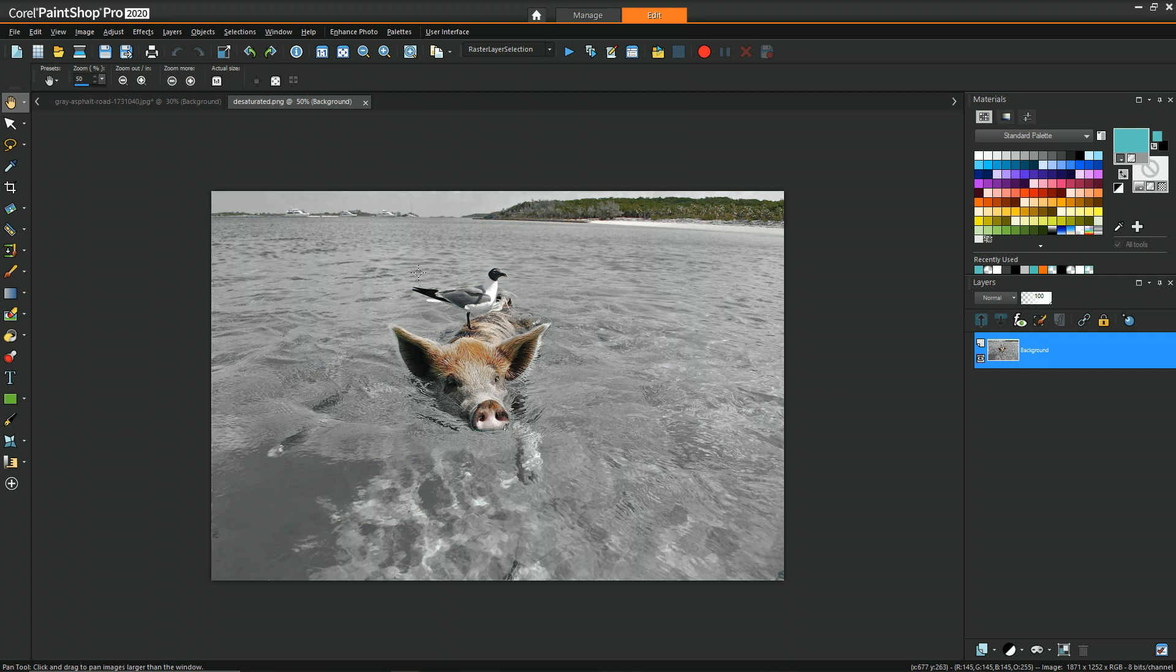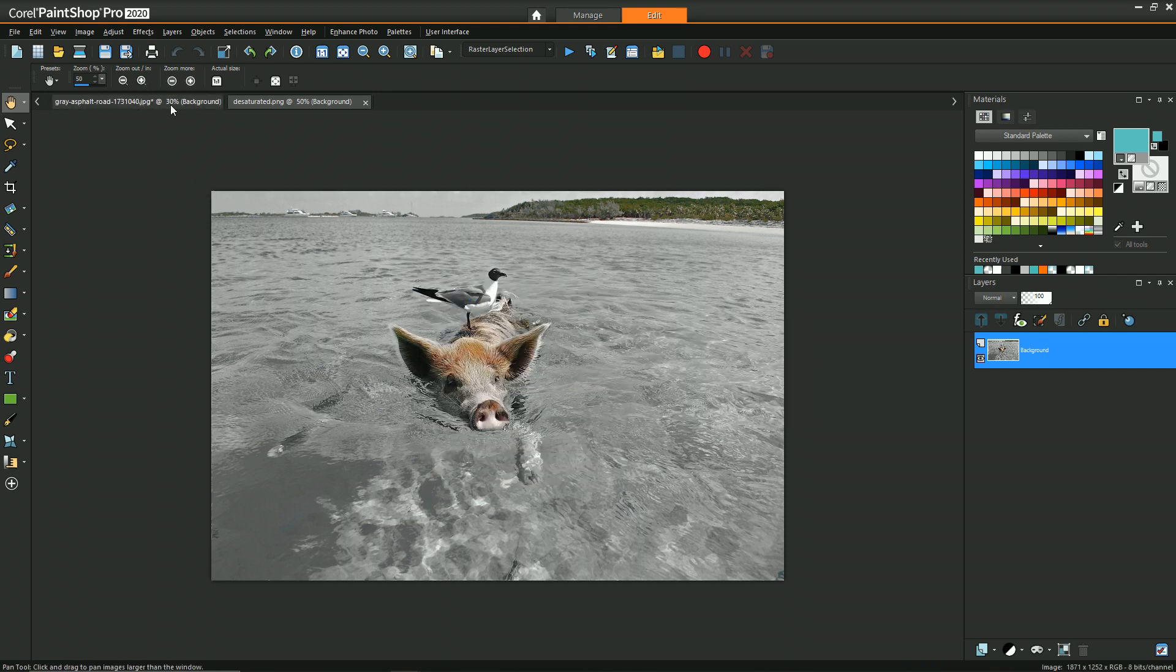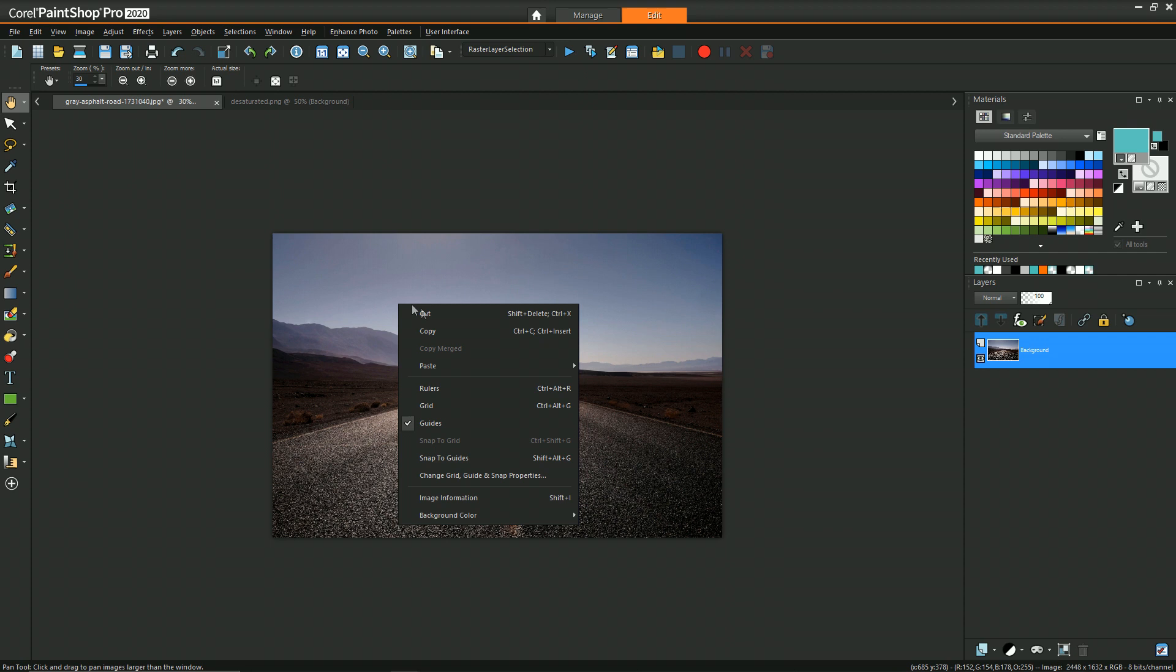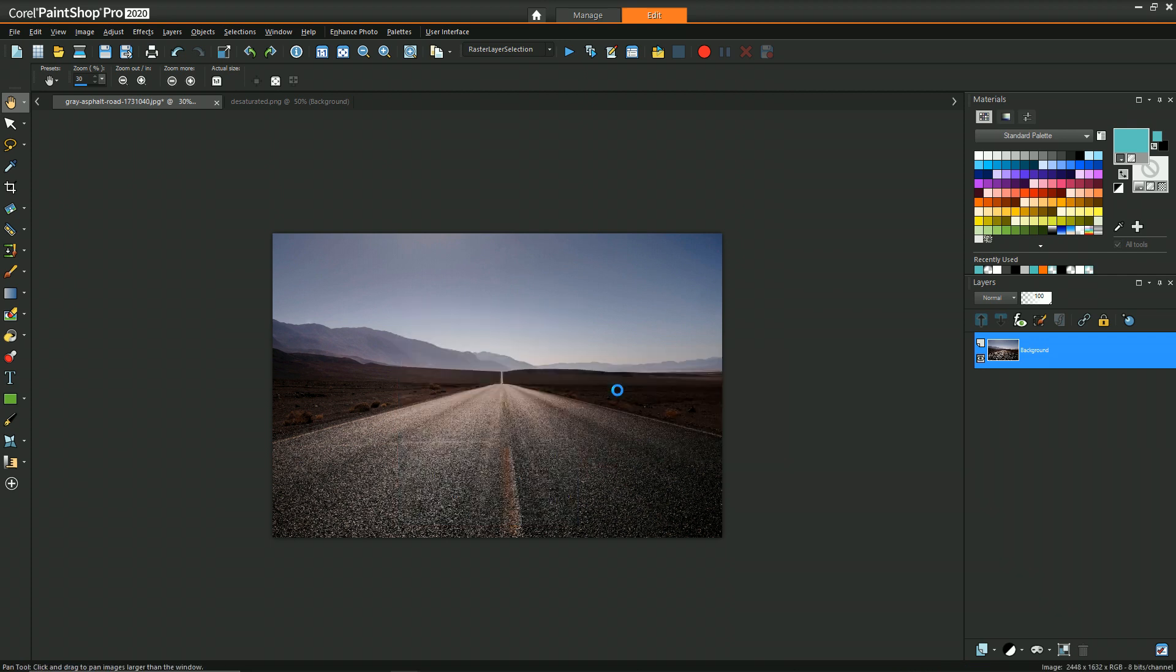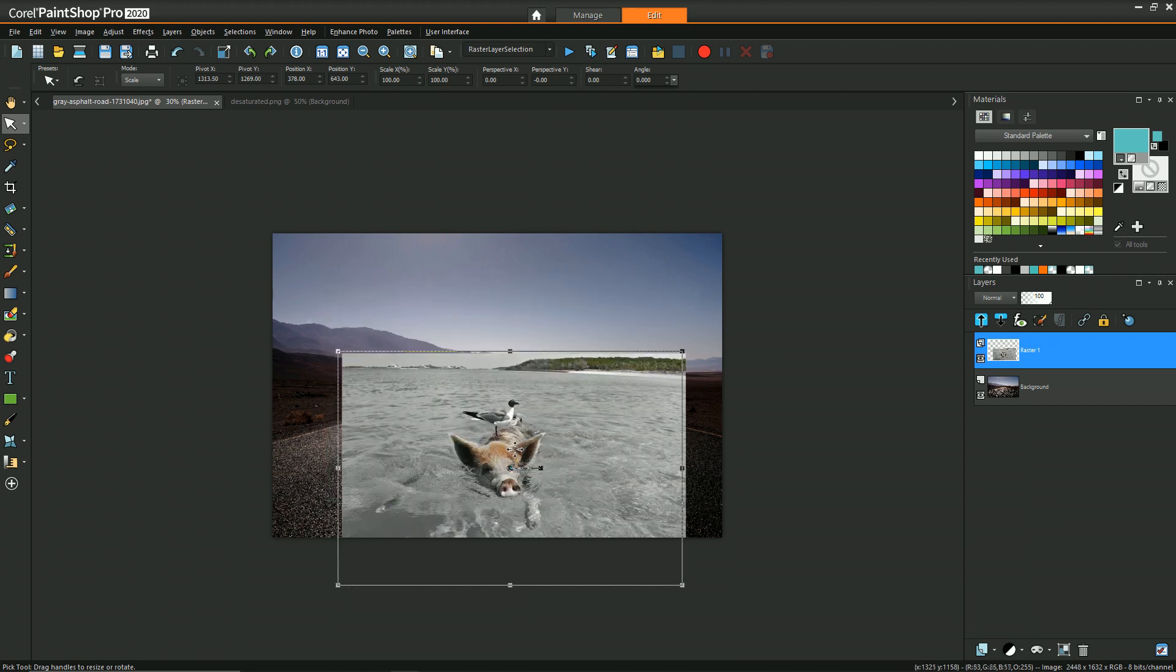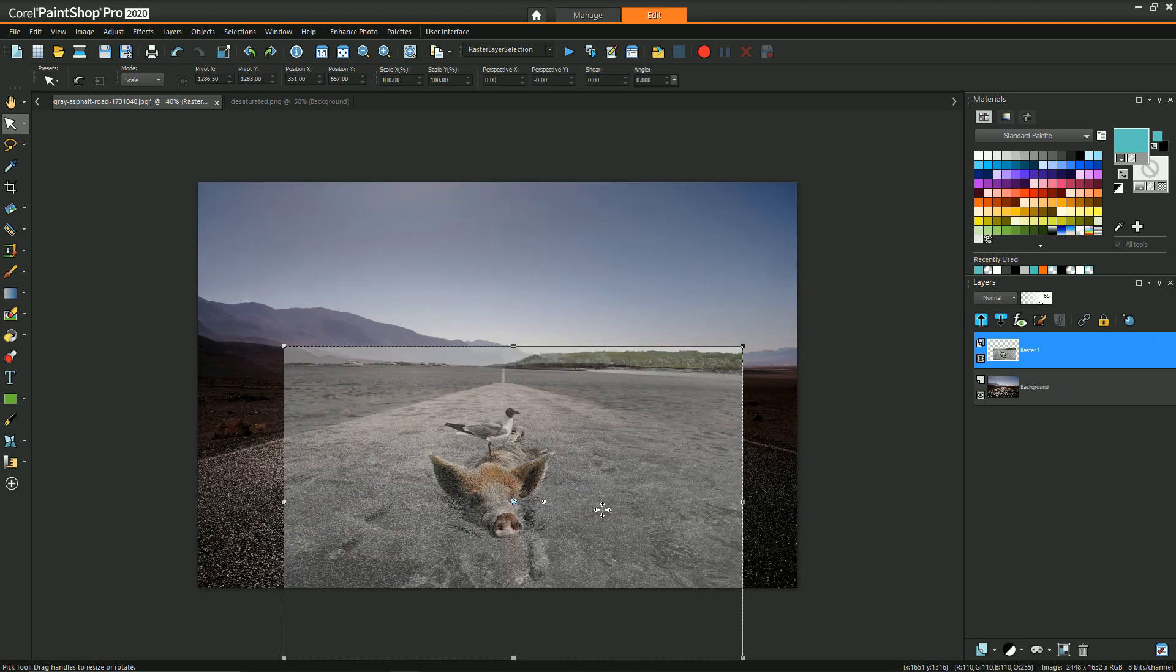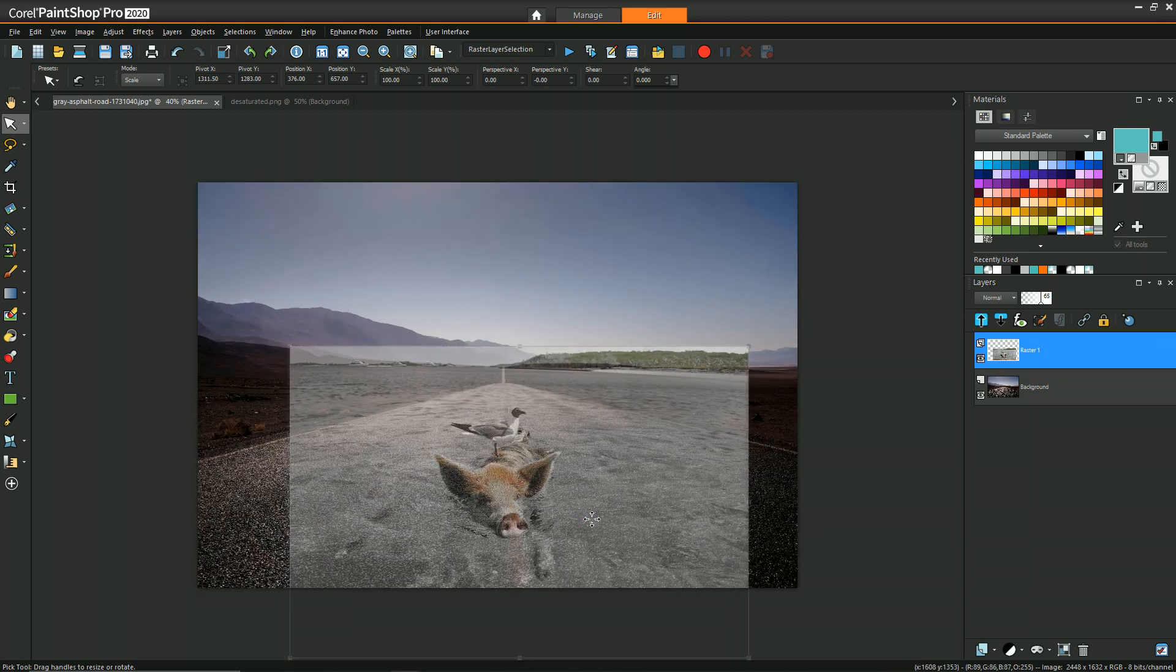Now we can copy the pig image and paste it as a new layer onto the road image and use the pick tool to arrange it roughly where you want it to be. If necessary, you can decrease the opacity to align it and get a reference of what's behind it.